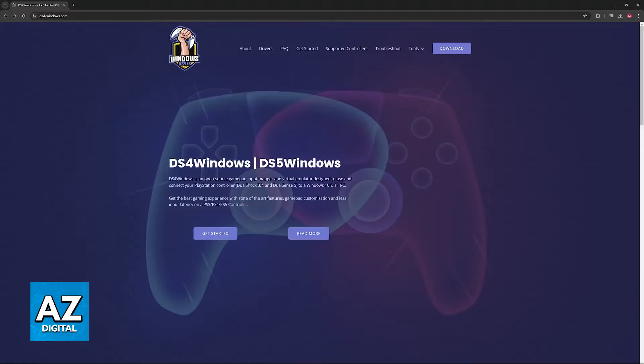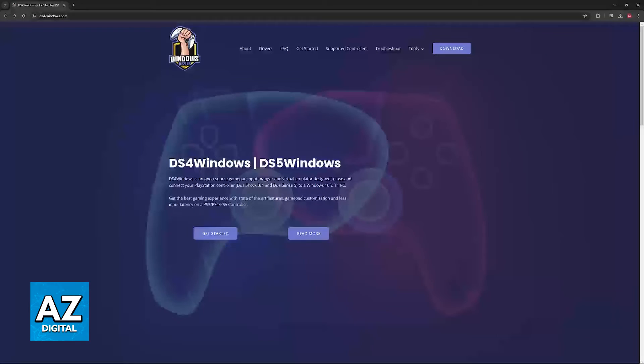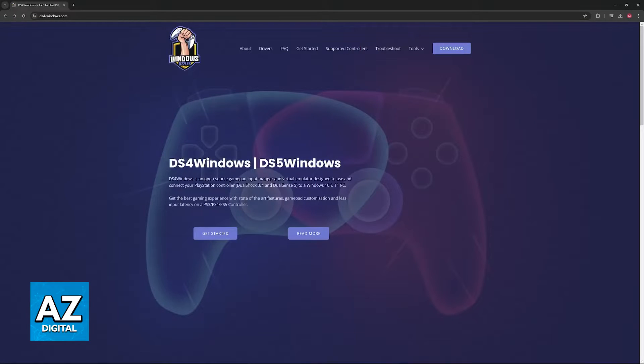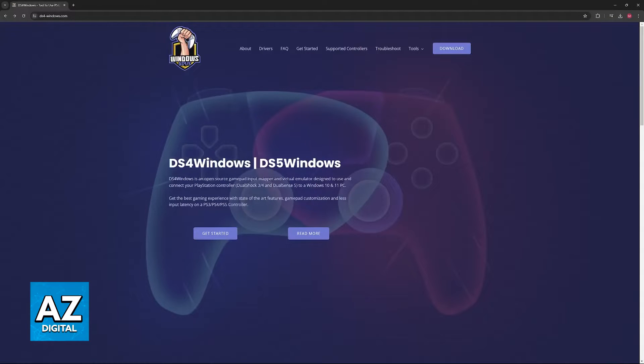All that you have to do is download this tool called DS4Windows and also DS5Windows. As the name suggests, this is going to make it so DualSense and DualShock controllers are compatible with Windows PCs.